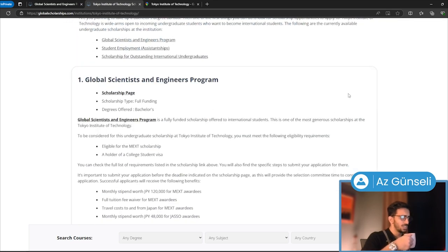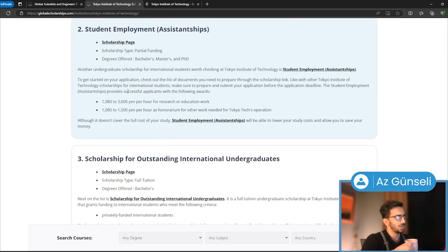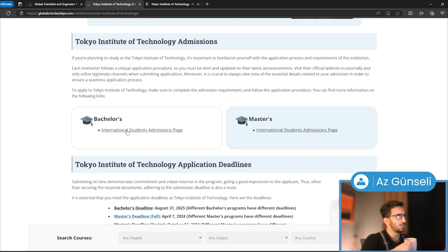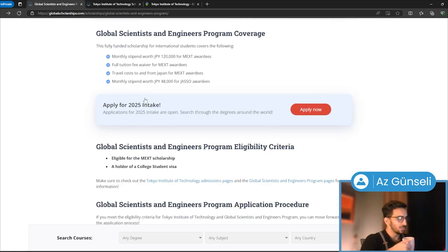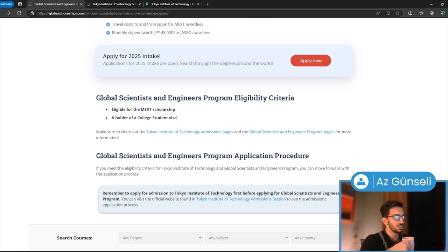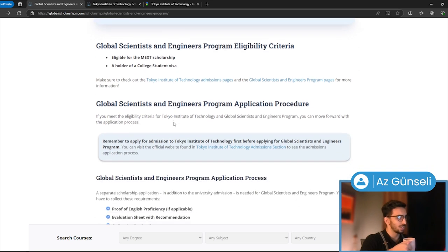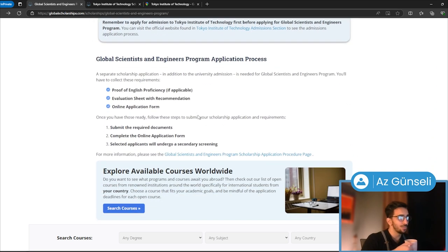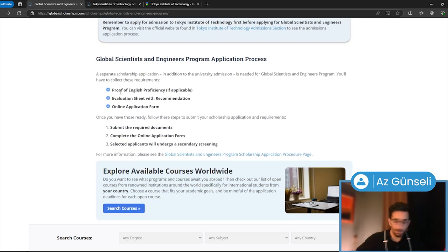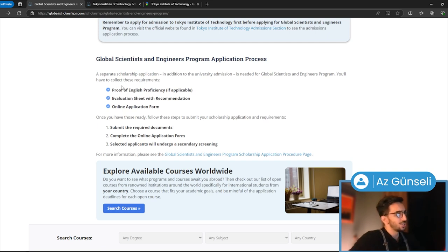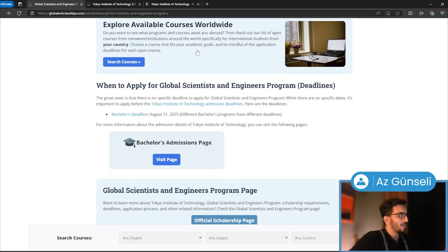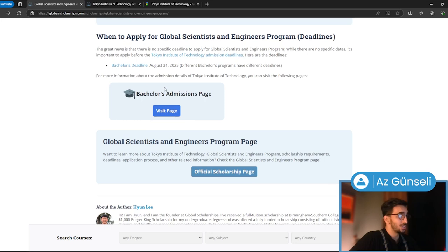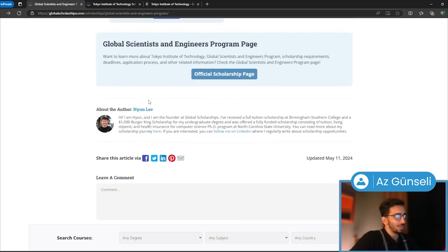You can learn more—as you can see, it has more scholarships here. To learn more about the university, we have eligibility criteria for this one: eligible for MEXT scholarship, holder of a college student visa. We have the application process here, proof of English proficiency if applicable, evaluation sheet with recommendation, online application form. We have deadlines here, the bachelor's admissions page, and the comment section.